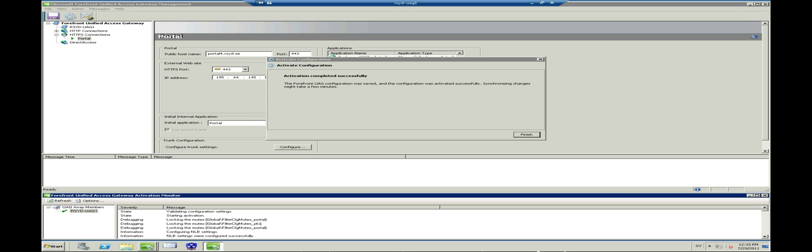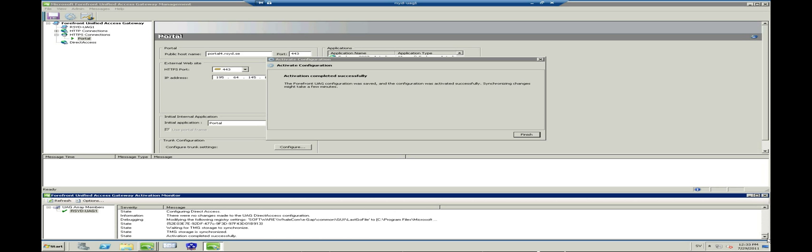The activation monitor will show you that the activation has finished. Scroll down to the bottom of the list and verify a successful activation.